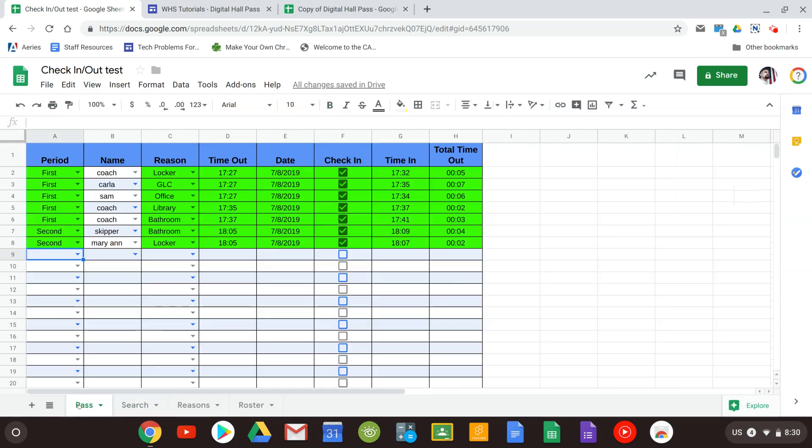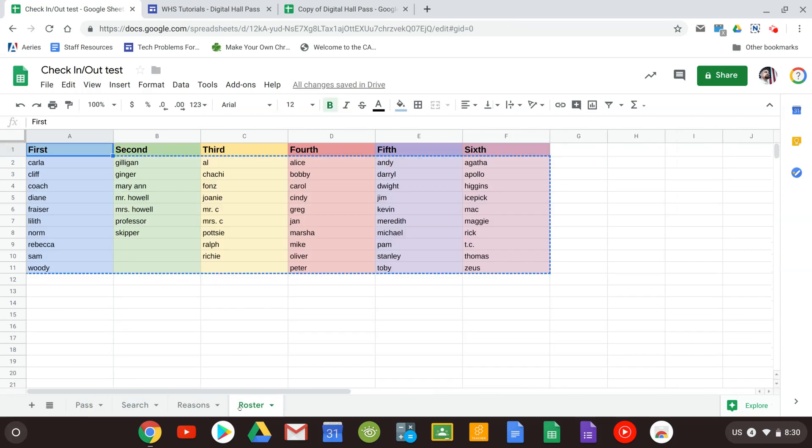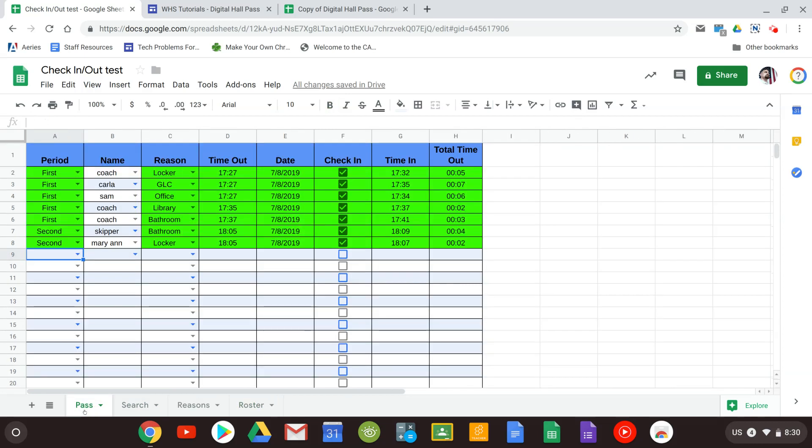And that's it. Your digital hall pass is complete. Anytime you need to make changes, just make changes to your roster and everything will work fine. I hope this works out well for you. If you have any questions go ahead and let me know. Thanks.